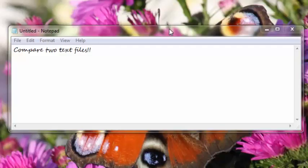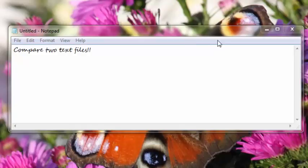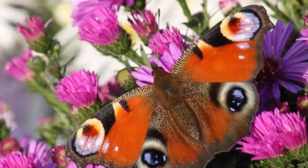Hello guys, welcome to my 19th video on C programming. In this video, I will show you how to compare two text files. So let's get started.